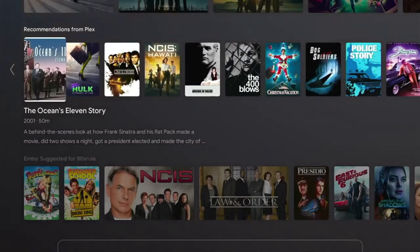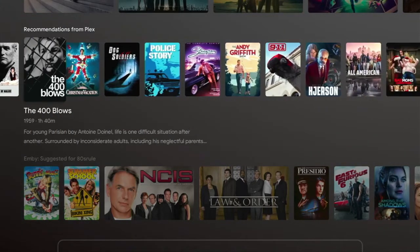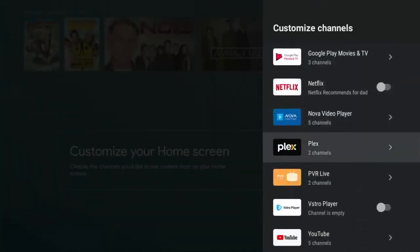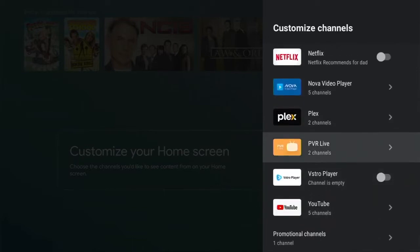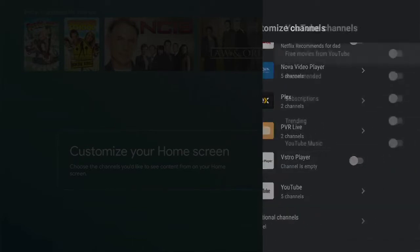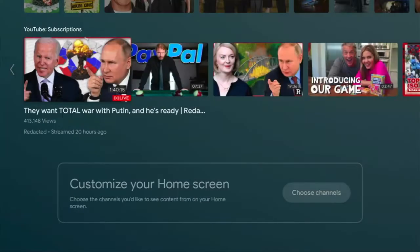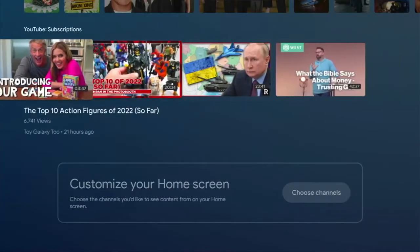These are recommendations - things that I have either started watching, episodes I've watched, or other content - and it's telling me I might like these as well. I can customize the home screen. If I want to add Netflix or the DVR I can add that, and if I want to add my subscriptions from YouTube I can do that, and I can remove any of them that I'm not interested in.